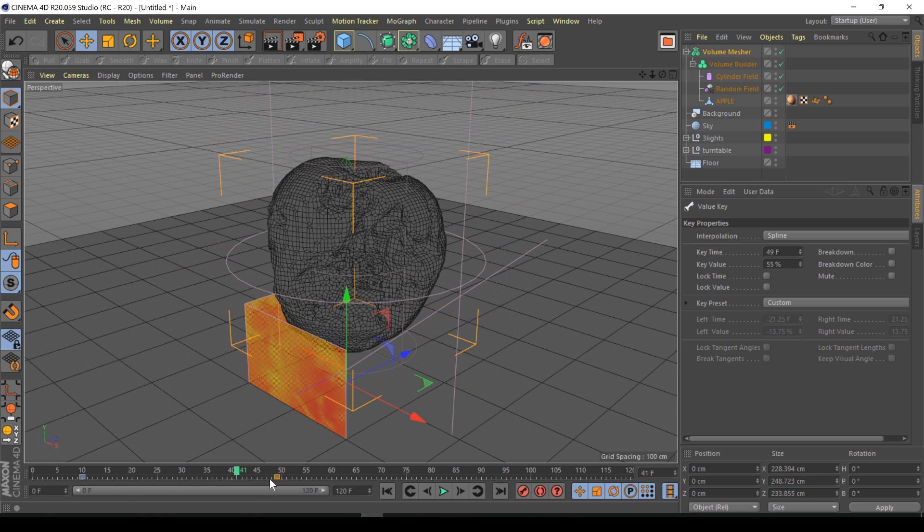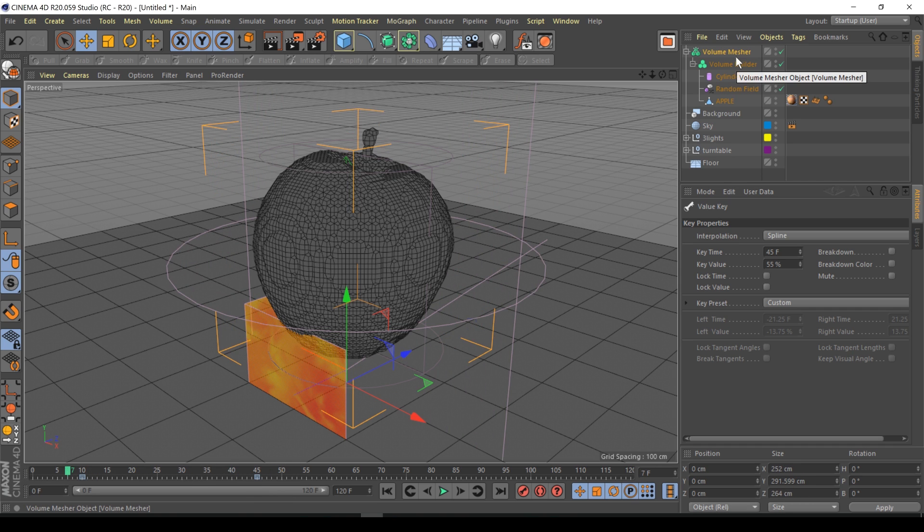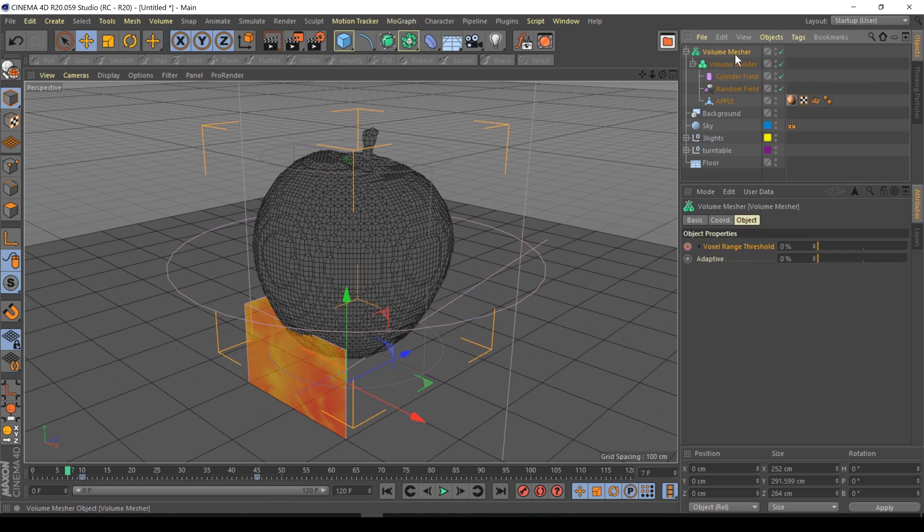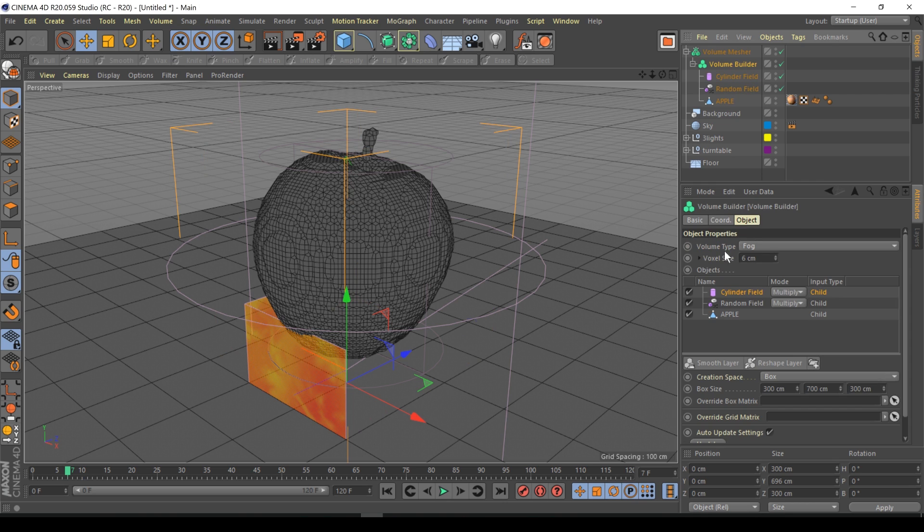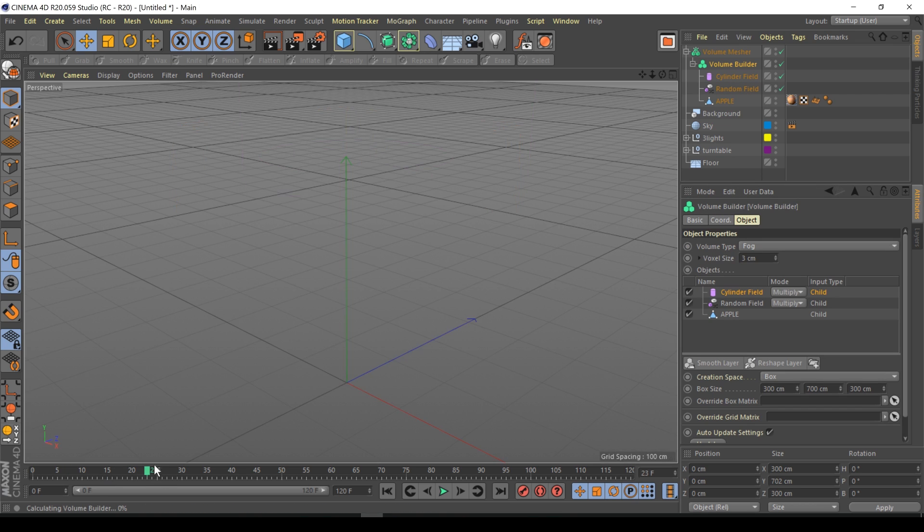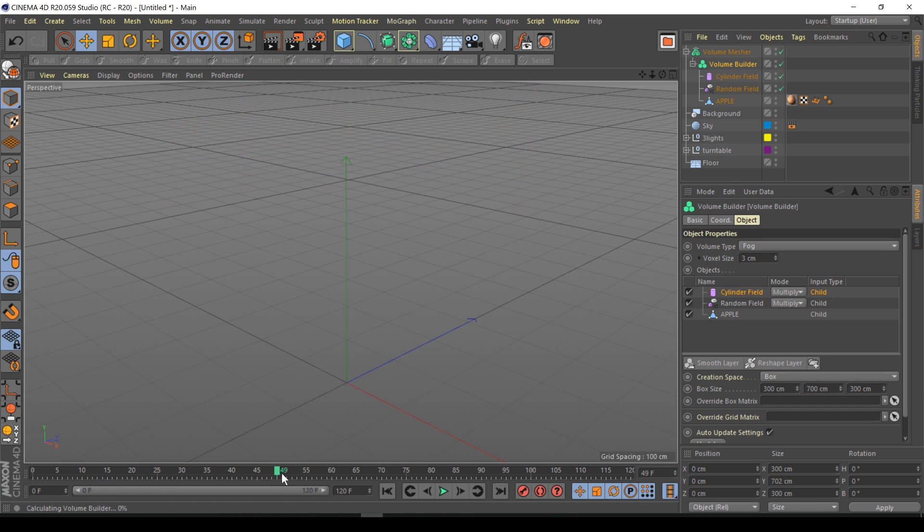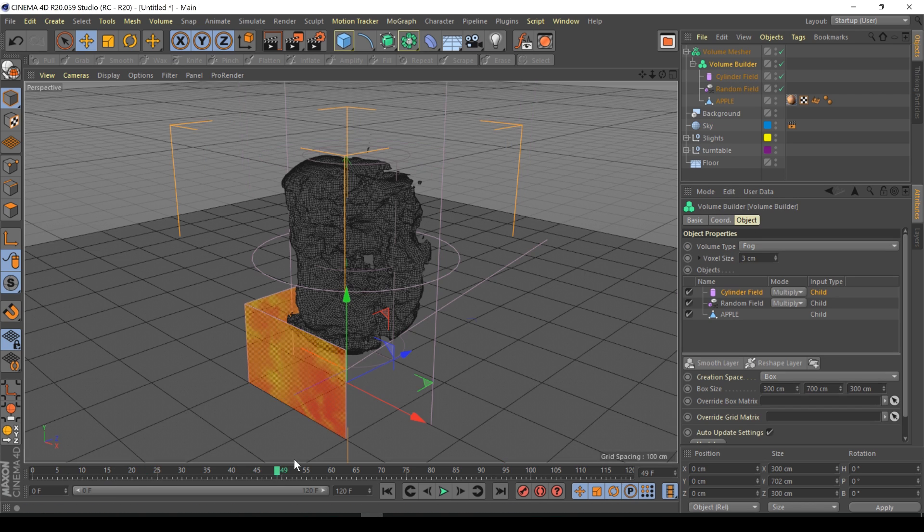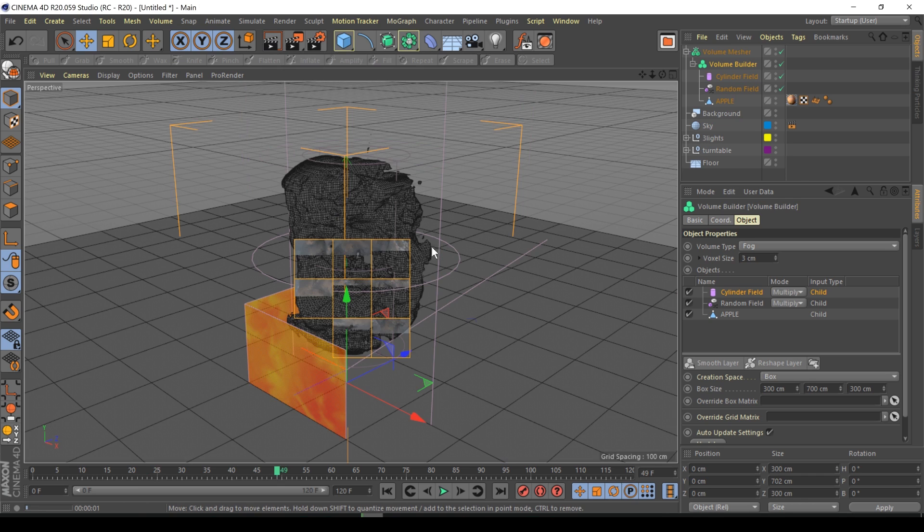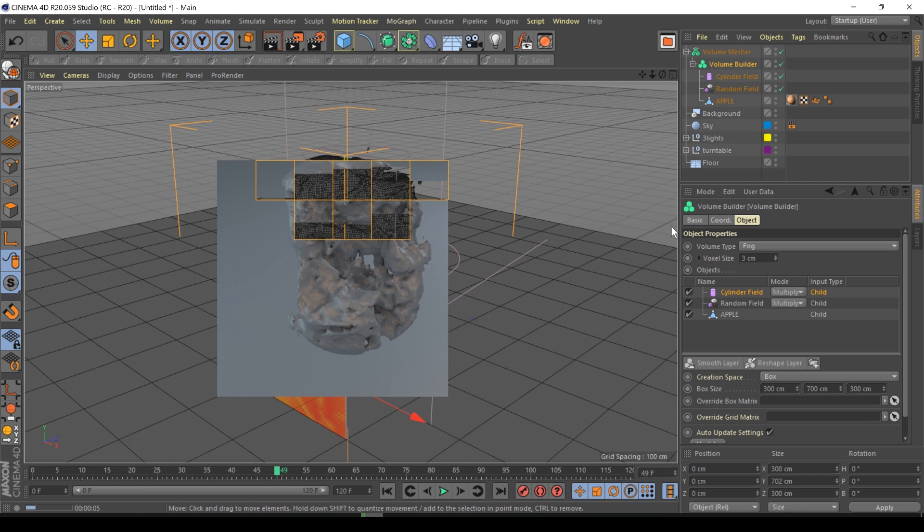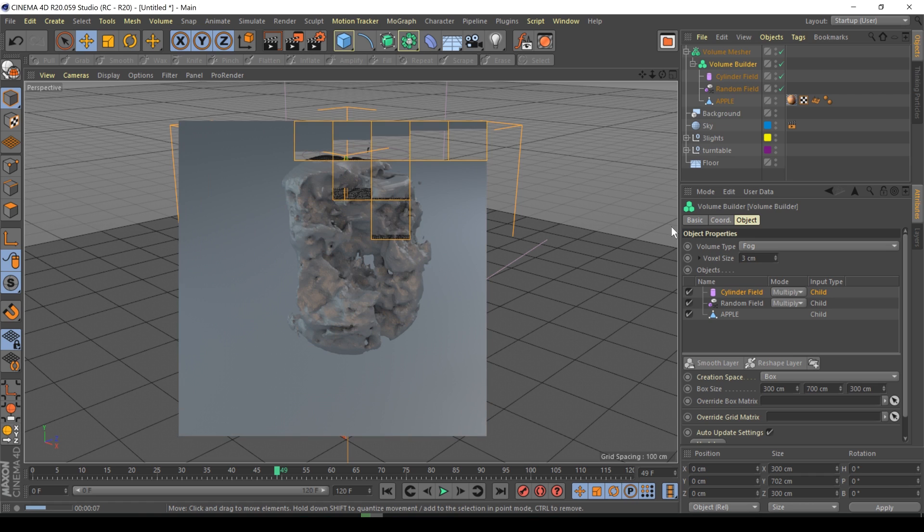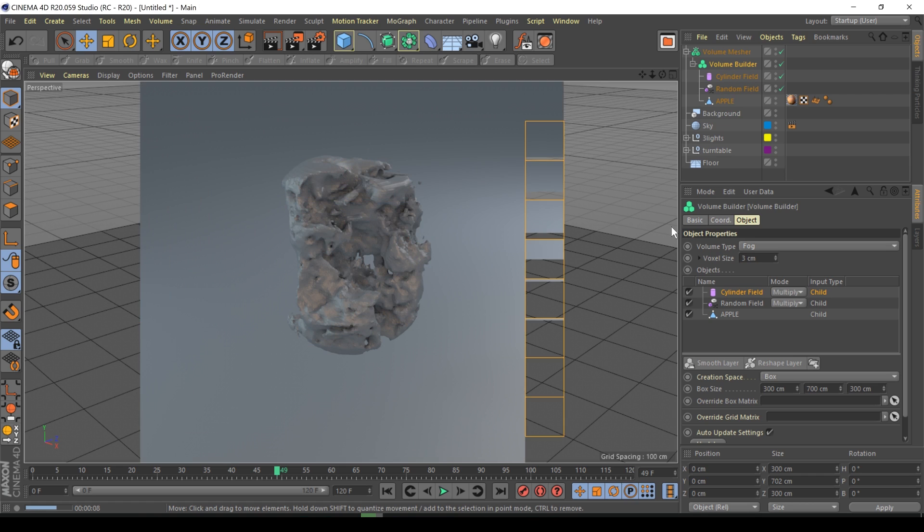So the next thing you want to do is go to volume builder and make the voxel size before you render really small so you get some nice detail. Obviously it's going to choke the CPU, but as you can see if I just render this now, this is the amount of detail we want. That looks beautiful and that is basically the animation.